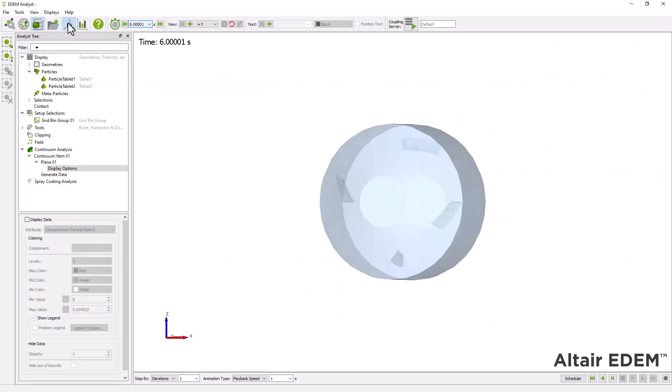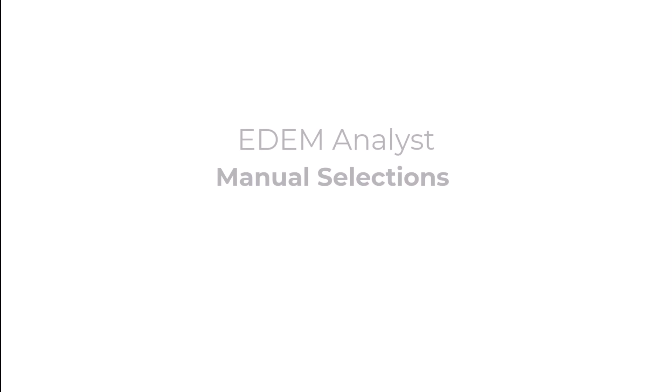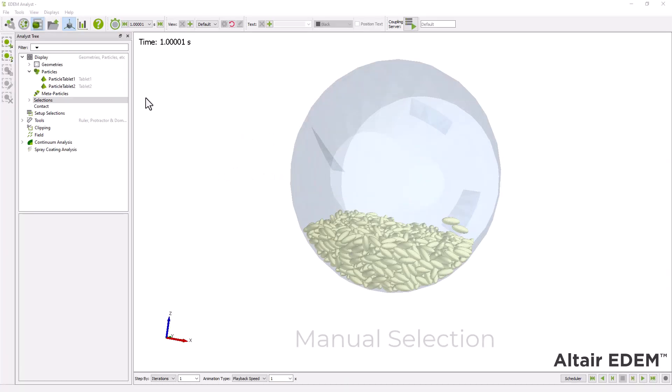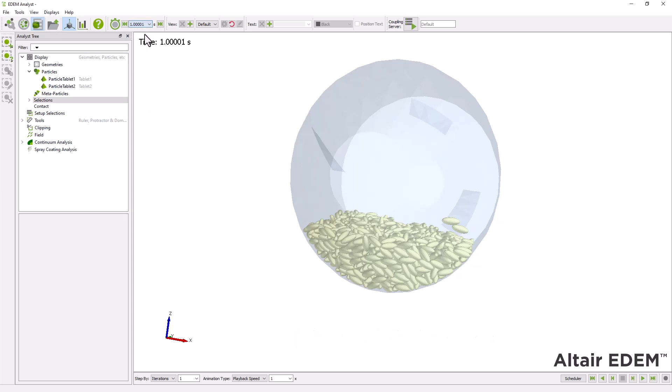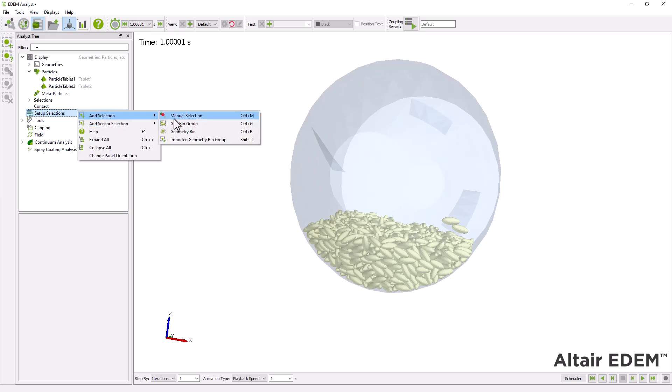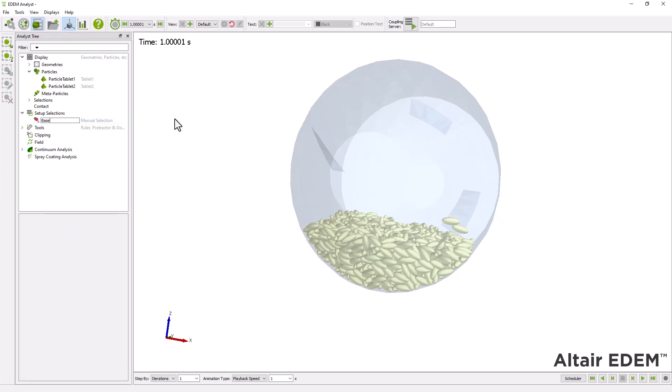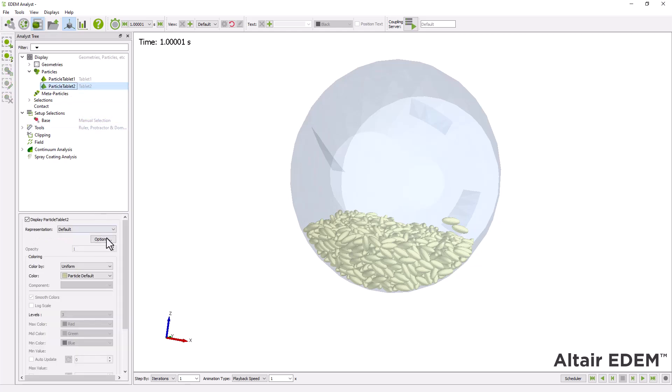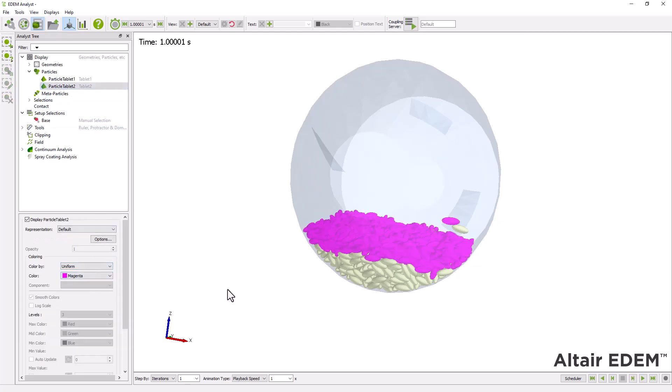Next, you can study the trajectory of individual particles using manual selections. Here, we can see the two different particle types within the drum. Next, select the base manual selection.